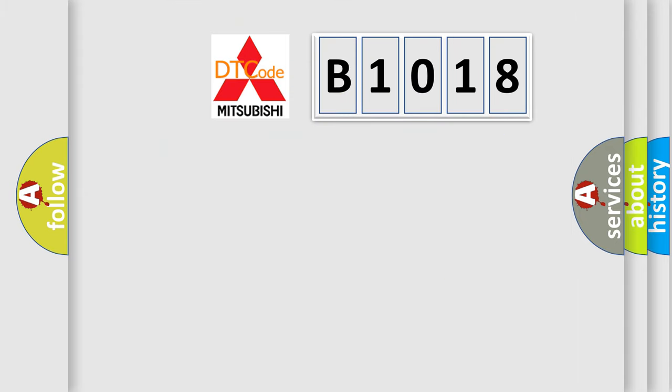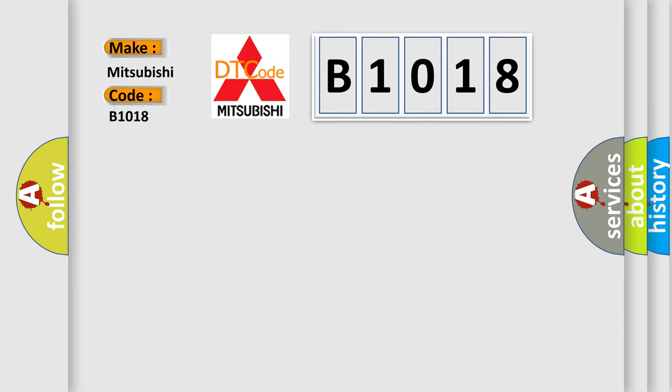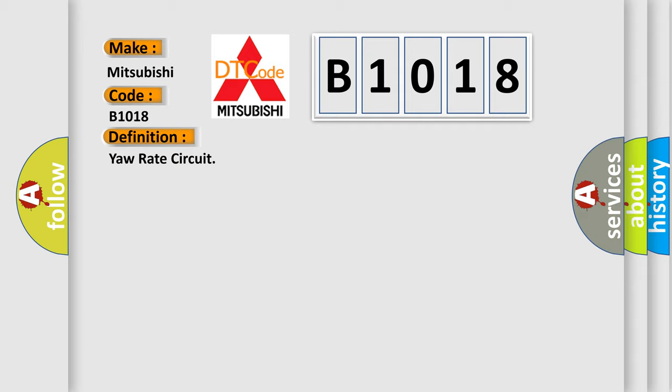So, what does the diagnostic trouble code B1018 interpret specifically for Mitsubishi car manufacturers? The basic definition is yaw rate circuit. And now this is a short description of this DTC code.